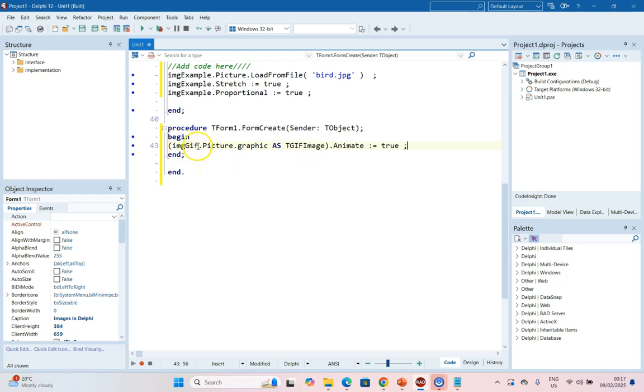You need to make your image component appear as a TGIFImage using that command, and then you have access to the Animate Boolean property and you can set that to true.